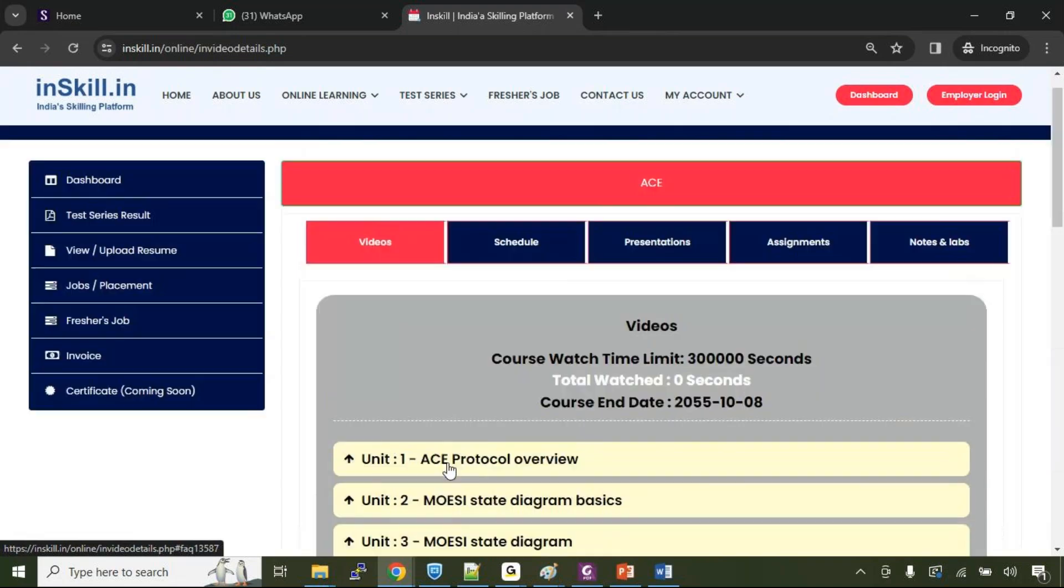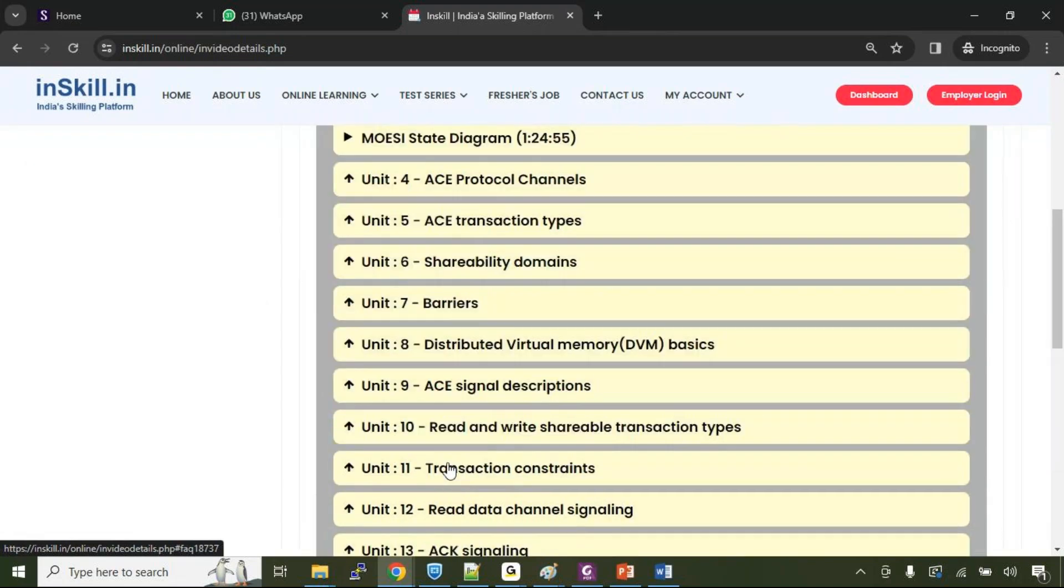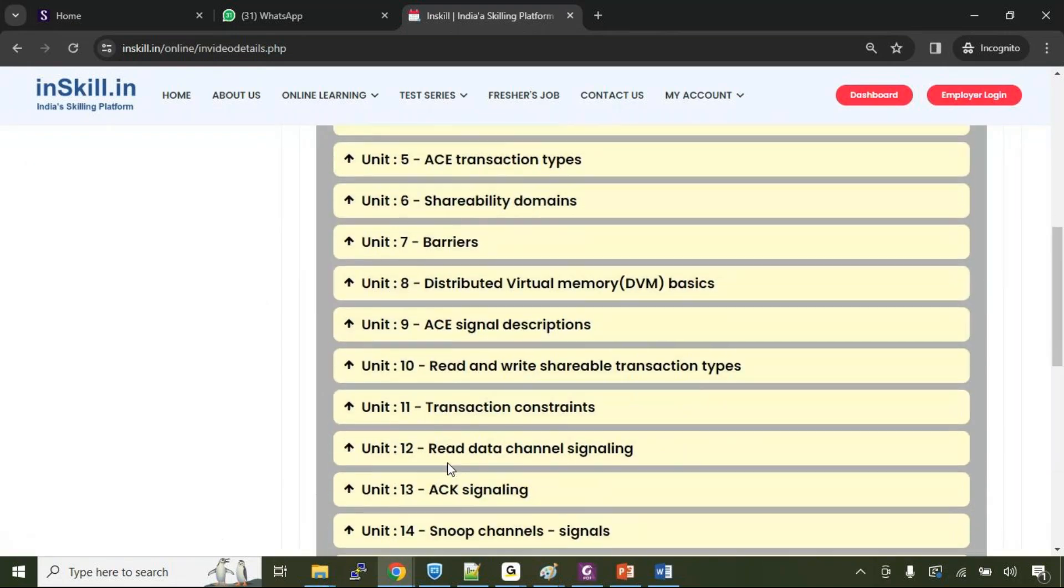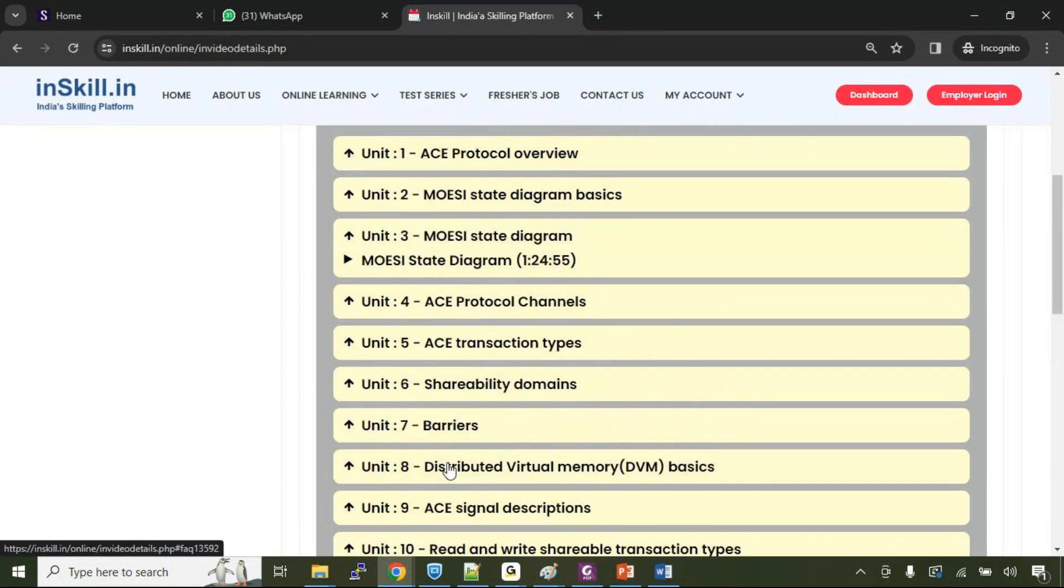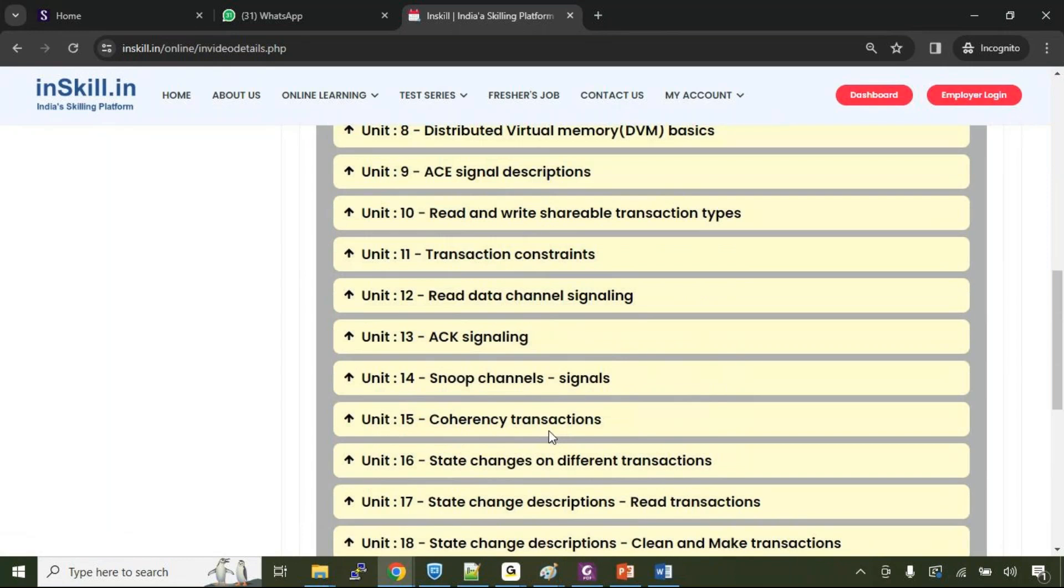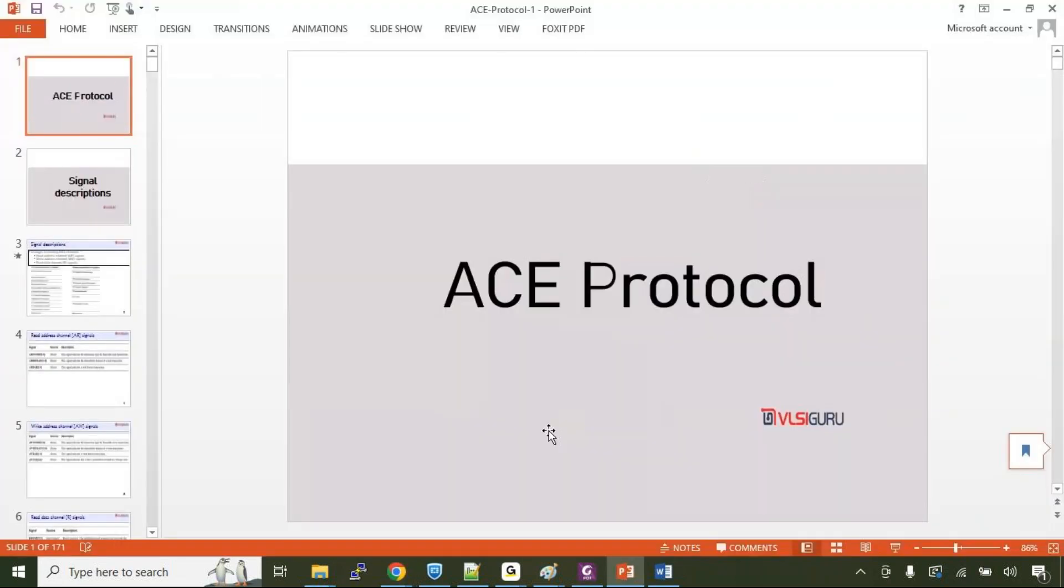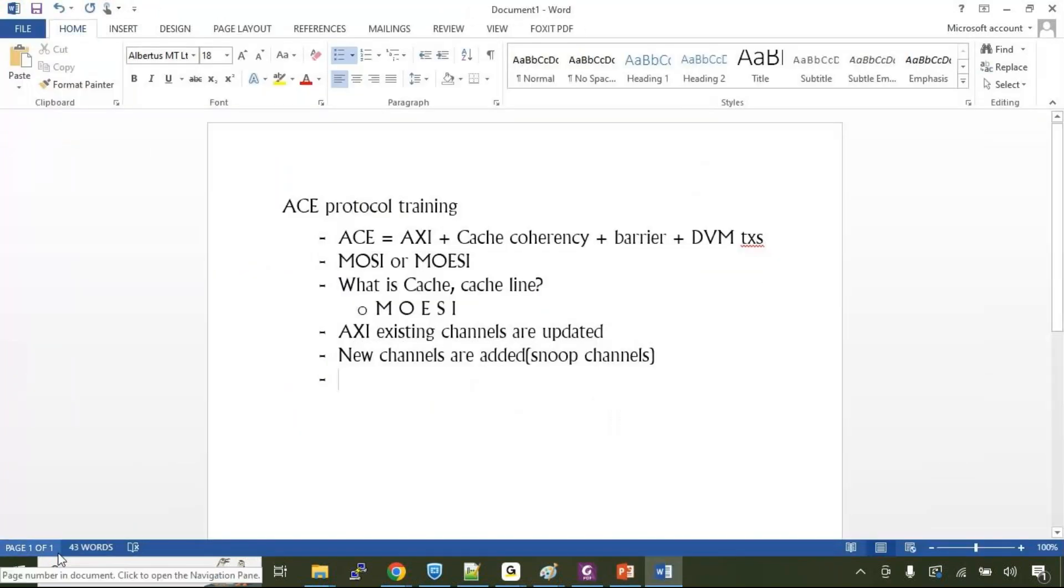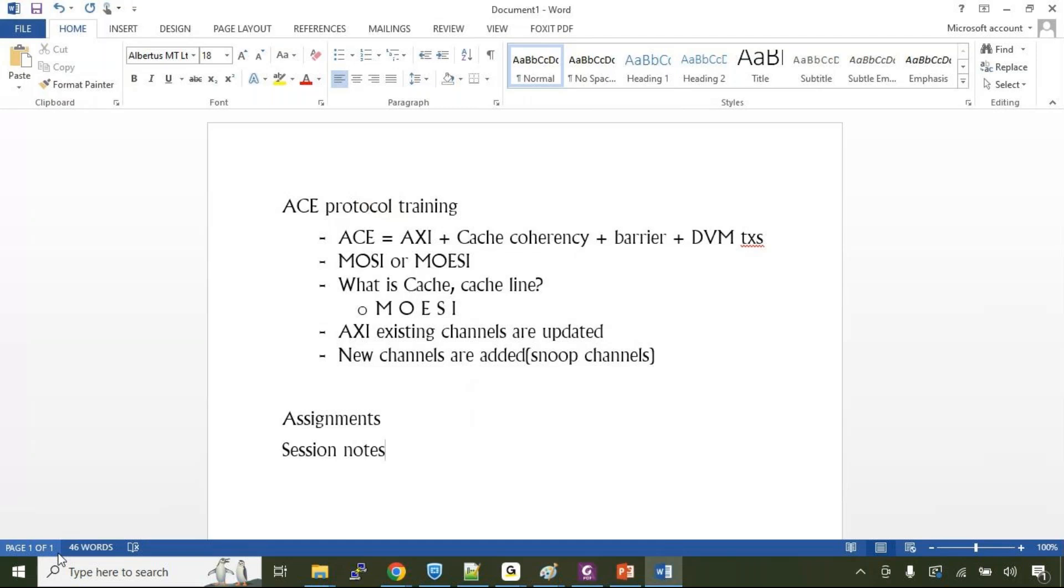I believe it should be roughly around 8 to 10 hours course based on my understanding, which covers in depth of the ACE protocol. The course also has the supporting presentation, which is divided into two parts. The initial part has around 40 plus slides and second part has around 171 slides. And the participants also will get to work on the assignments. And the session notes will be provided. More importantly, this would be the most important aspect, which should cover all the important questions based on all the aspects of the ACE protocol will be covered as part of this assignments topic.